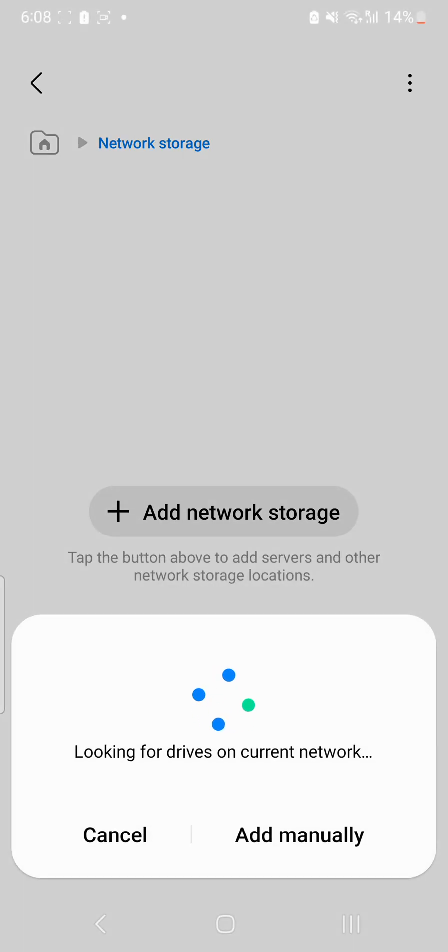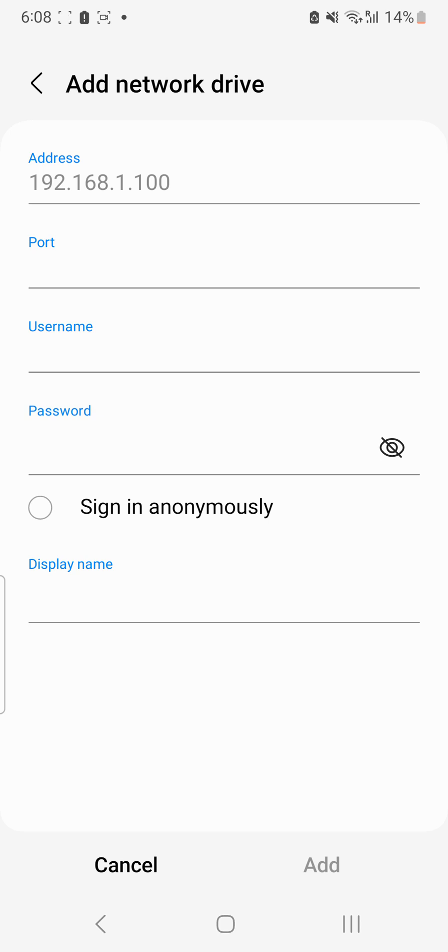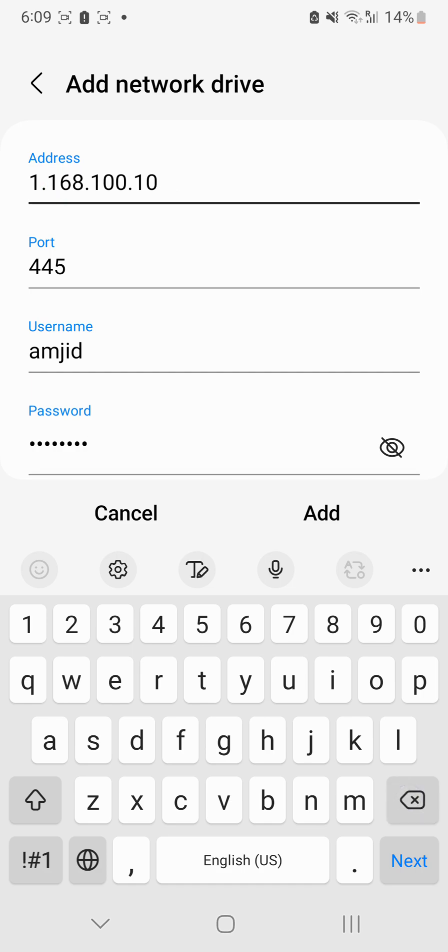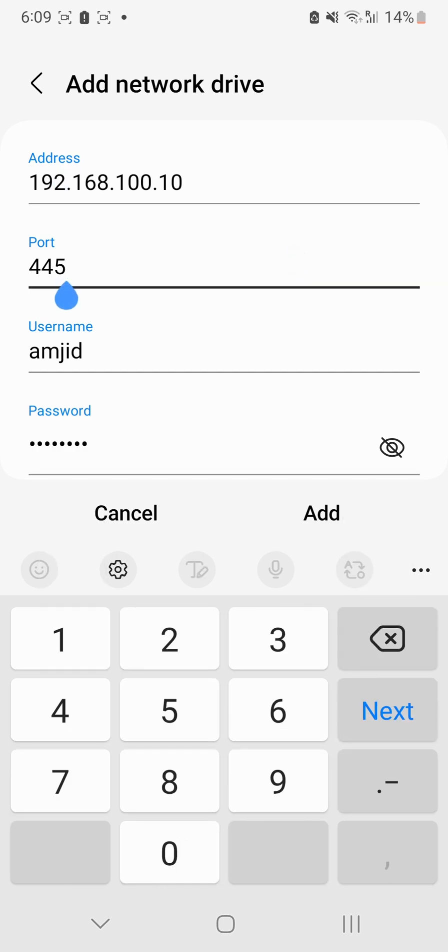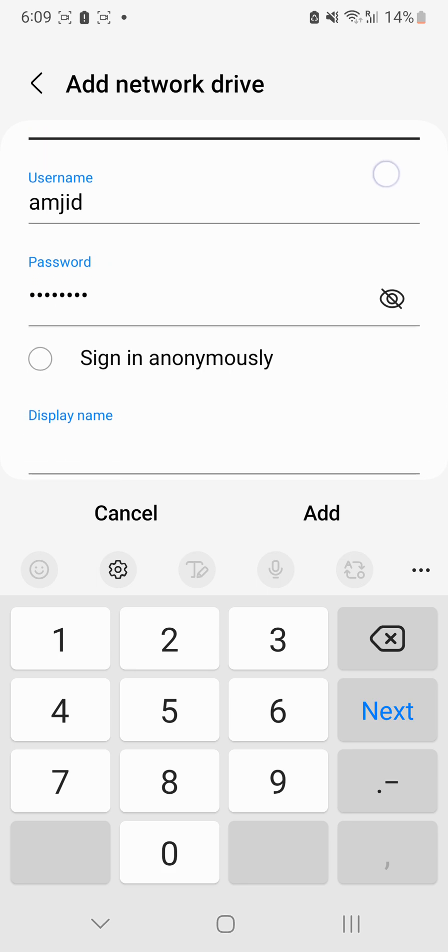Otherwise you can add manually if you know the IP address and other details. So I'll be adding the details here. These are the server details: server IP address, server port... sorry, this one is wrong, it's 192, and then the port. Default port for Samba server is always 445, and then user ID and password.